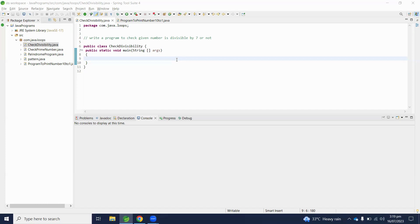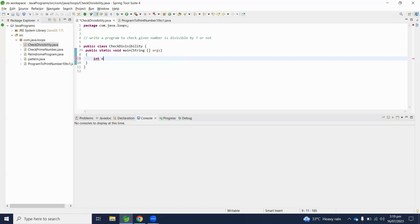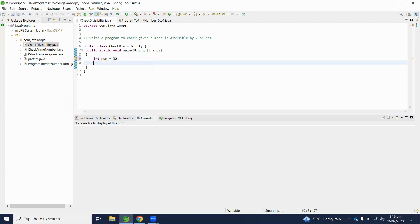Let's start to write the Java code. First we need an input number, so let's assume number equals 32. Number 32 is not divisible by 7 because we have some remainder value. Let's use an if statement here.